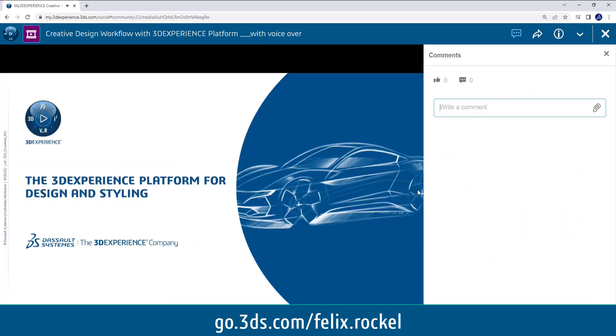Hello and welcome to my quick demonstration of the 3D Experience platform for design and styling. The purpose of this presentation is to illustrate the main benefits that you get for a design studio with a 3D Experience platform.